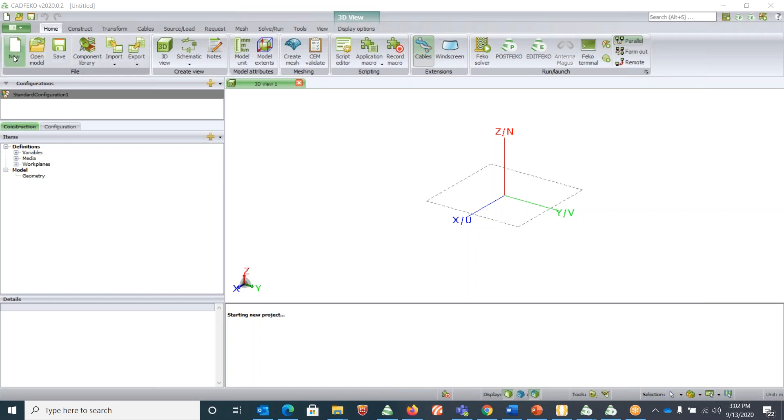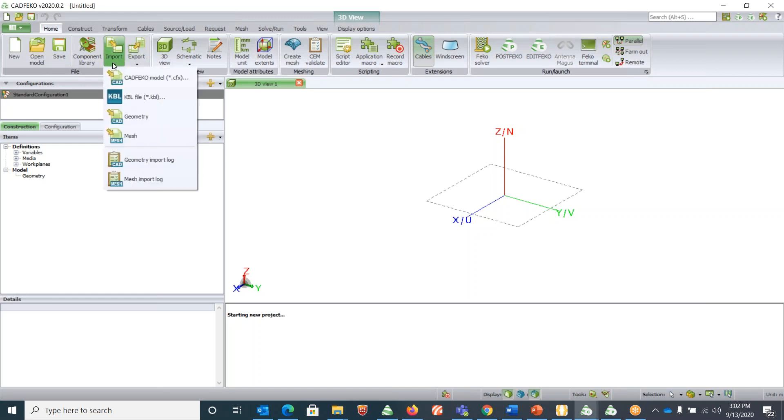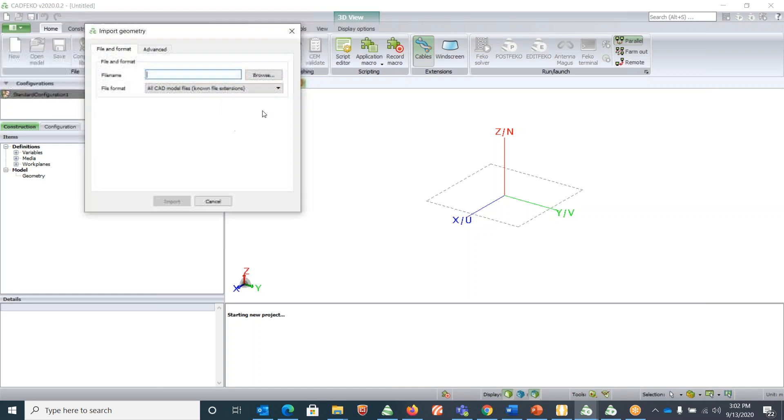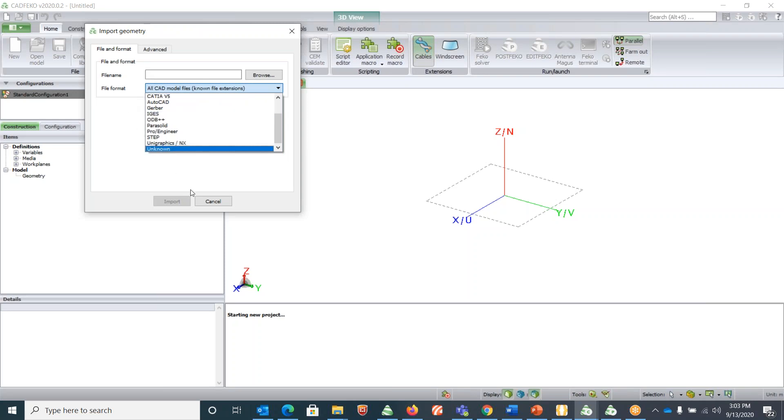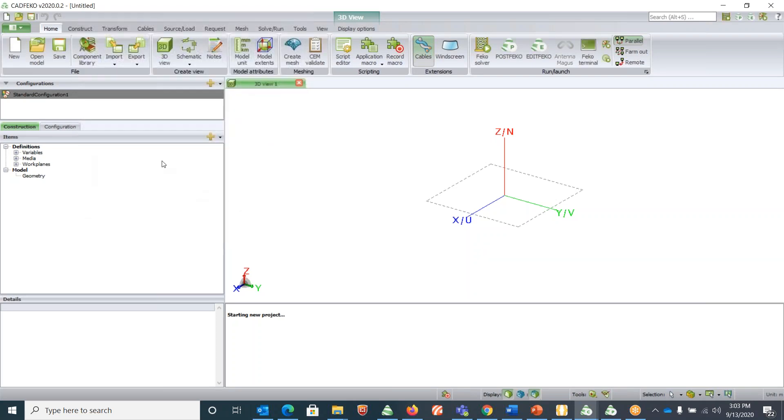To start a new file you can open an existing model and you can save here. You have options for importing and exporting. Import can be a geometry or a mesh, and the geometry can be of different file formats like CATIA v4, v5, Gerber, Parasolid, STEP file. Similarly, you can export a geometry or a mesh.